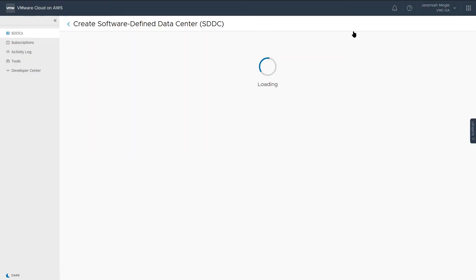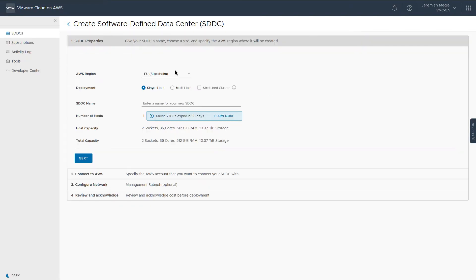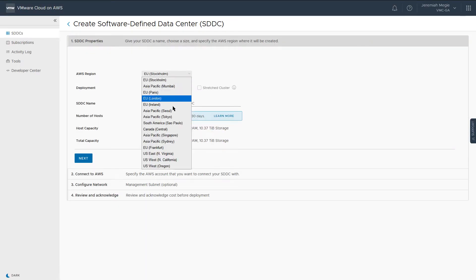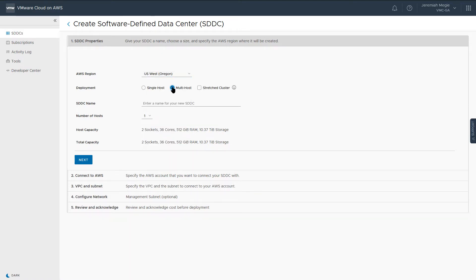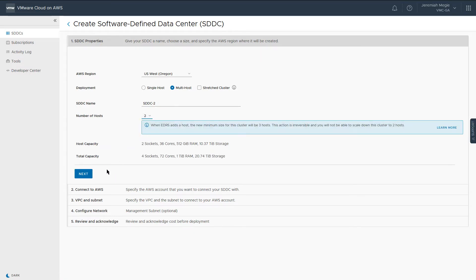Once logged into the VMware Cloud console, select Create SDDC in the upper right-hand corner. You can see all of the regions where the service is available. Select the region that fits your particular needs, then select the cluster deployment type. Next, provide a name for your SDDC — note that this can be renamed later after deployment. Choose the number of hosts you wish to deploy, and take note of the host and total vSphere cluster capacity for this deployment.